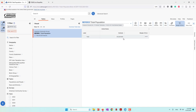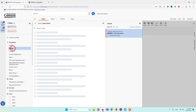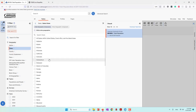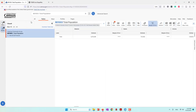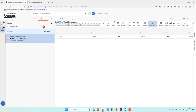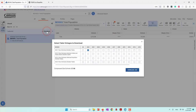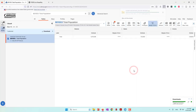We want the population per state, so we go to the left, select Geography, and choose by state. Here you can see an option for a specific state or all states — let's select all states. Now we can see the population for each state. We click Download, check the table, click Download one more time, and we're going to use the 2022 data and download that CSV file.